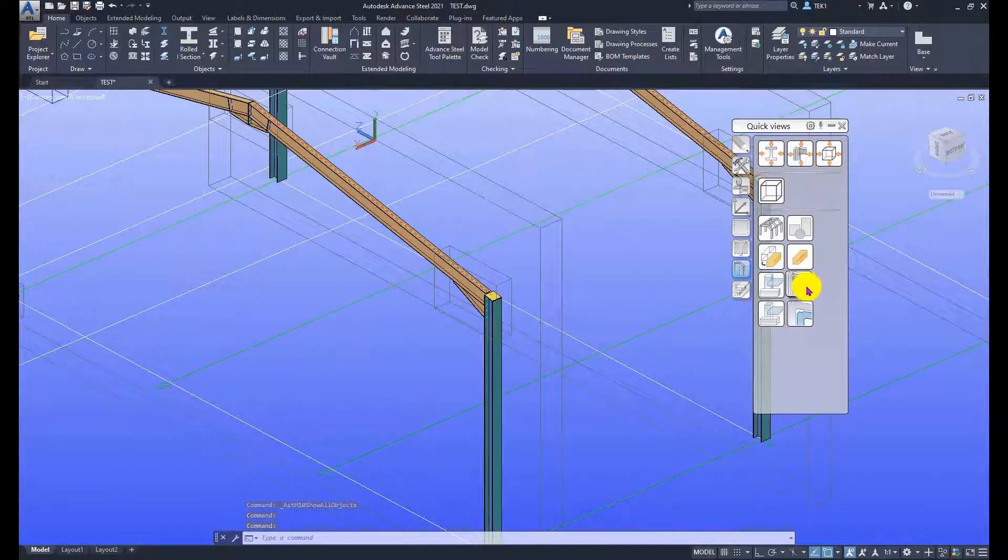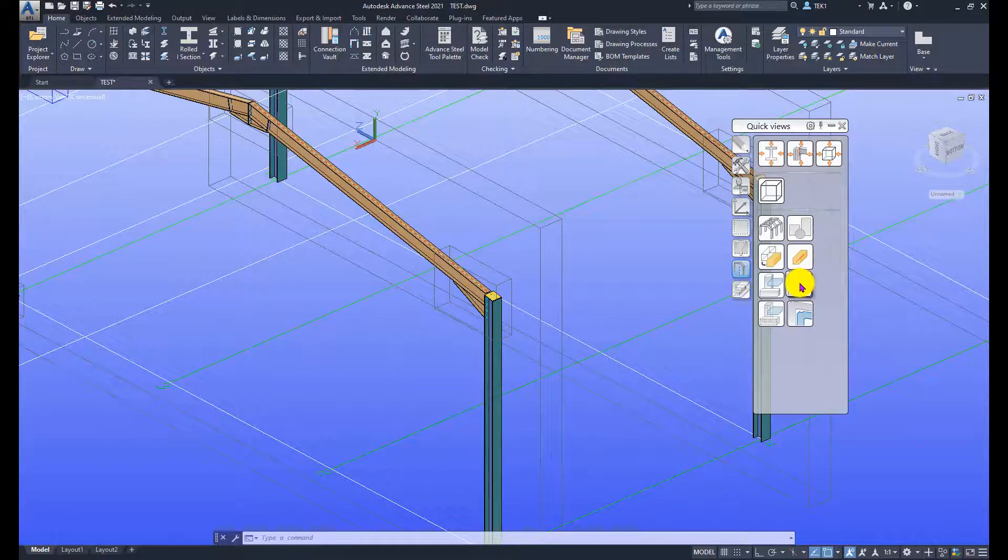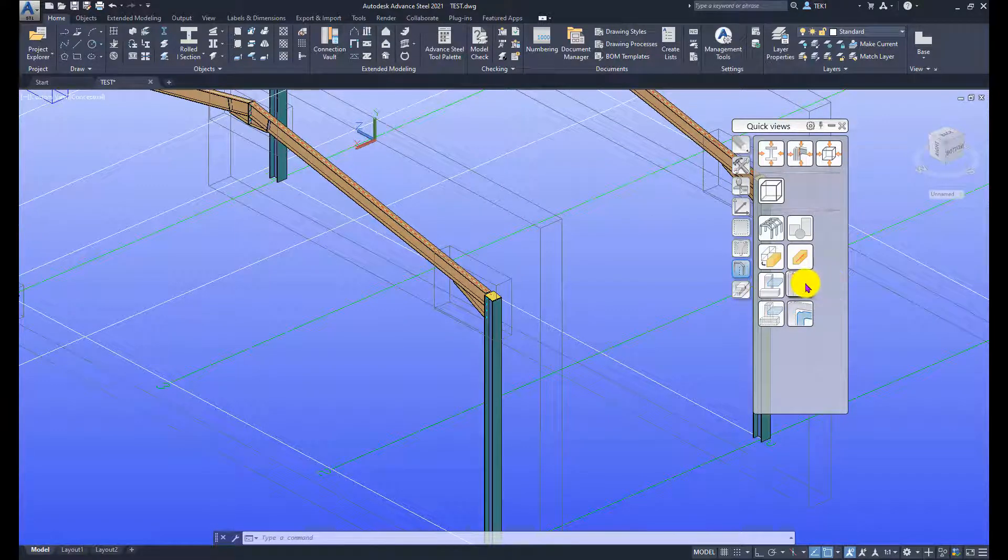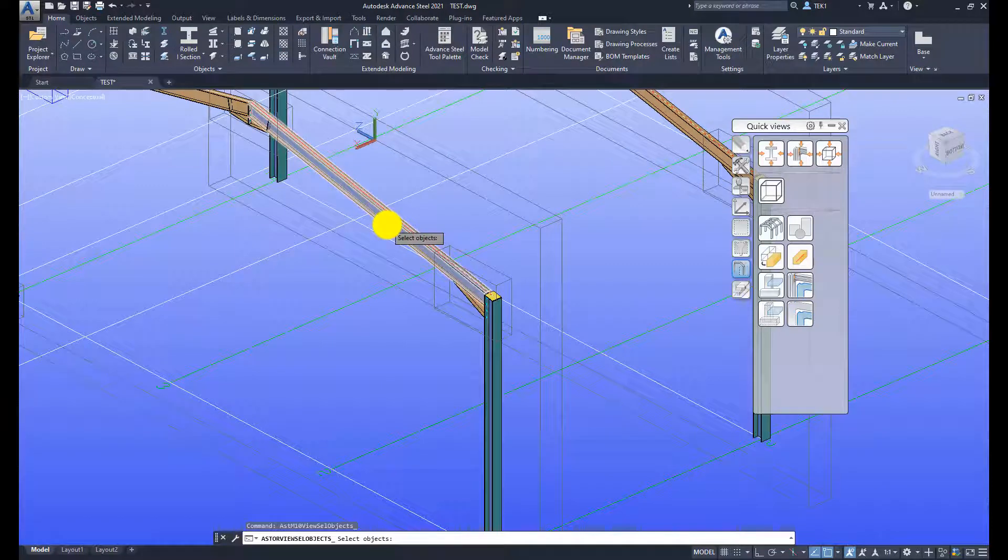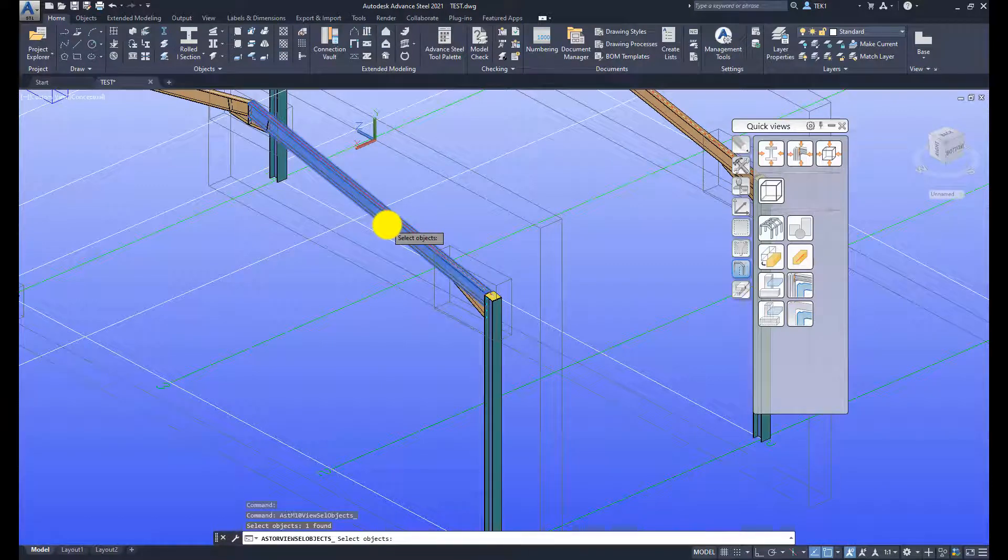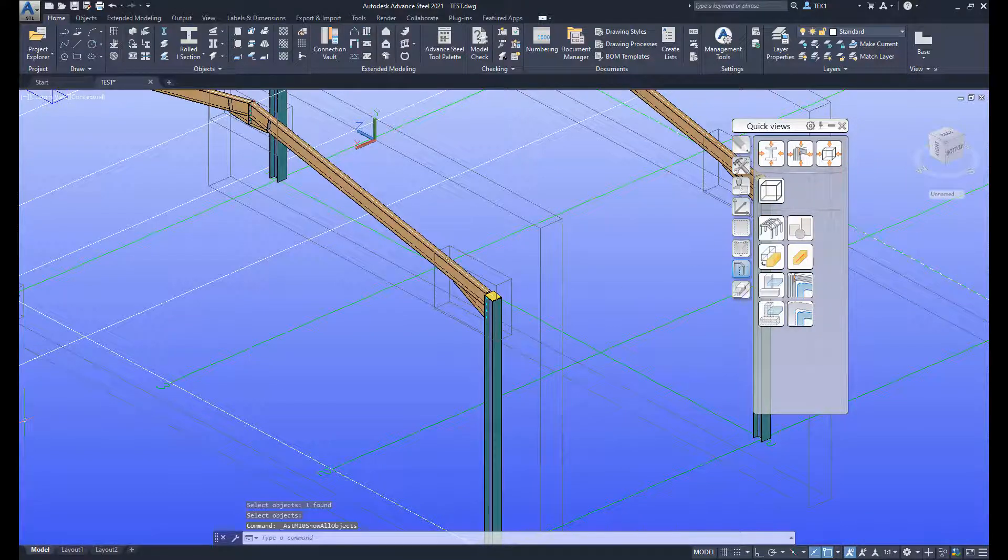I can also switch off assemblies. This is the toolbar button for that. I click on that and then select a member in the assembly and the entire assembly turns off. Click enter and that is off. And show everything now.